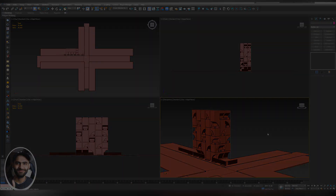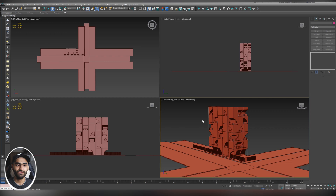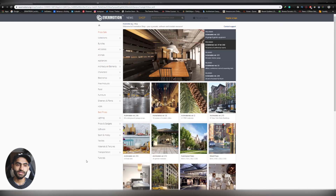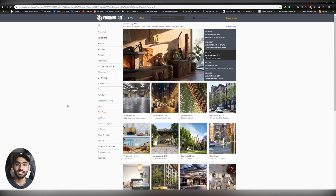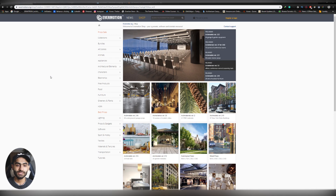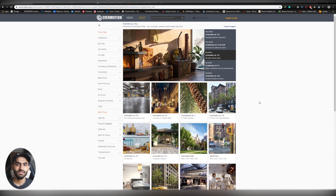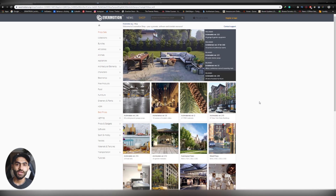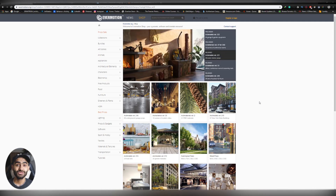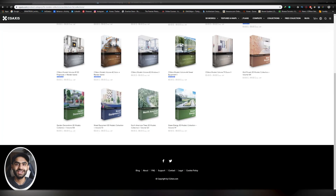The first thing we are going to answer is where you can get good 3D models. There are a lot of websites offering 3D models, but I'm going to share the ones I personally use. The first website is Evermotion — I'm sure a lot of you know it. Evermotion is a website specialized in architectural visualization. They offer a lot of interior and exterior scenes, textures, and HDRIs, and their 3D collections are reasonably priced.